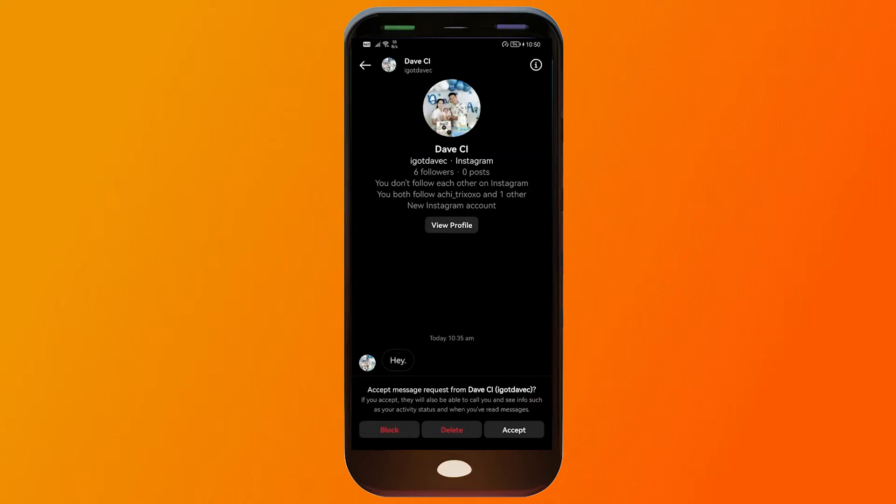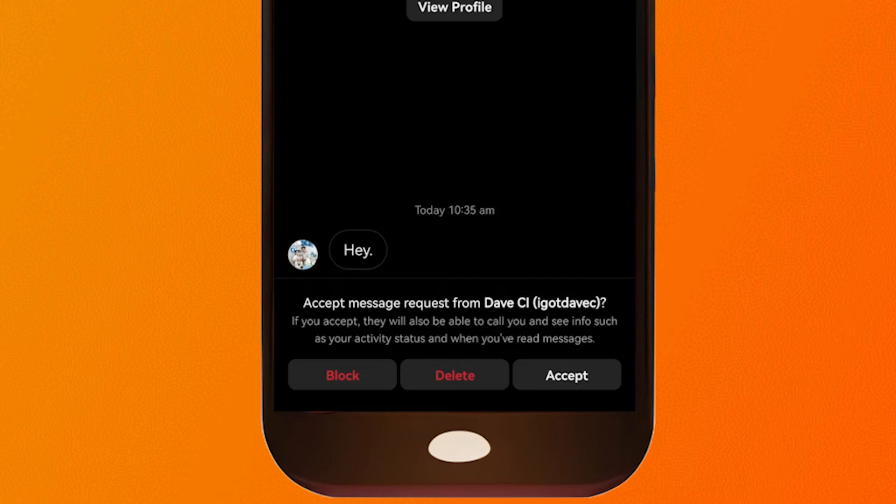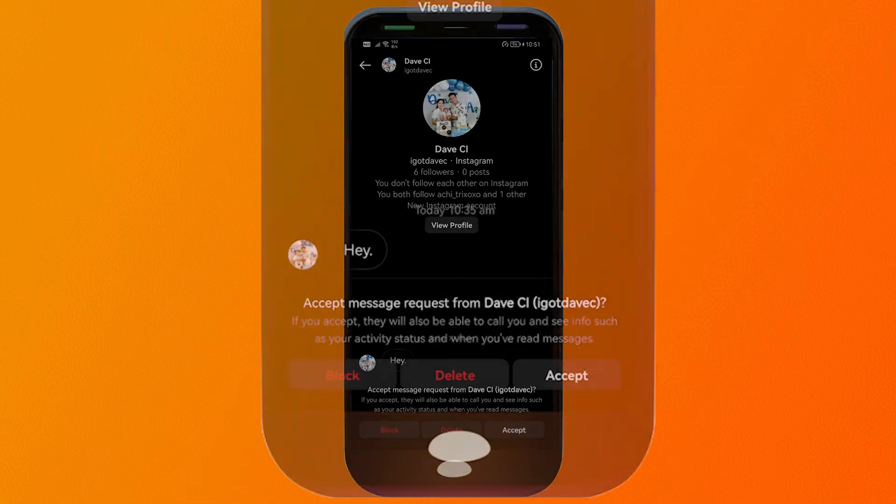In this case I have the option to block, delete, or accept this one. If you accept they will also be able to call you and see info such as your activity status and when you have read the messages.